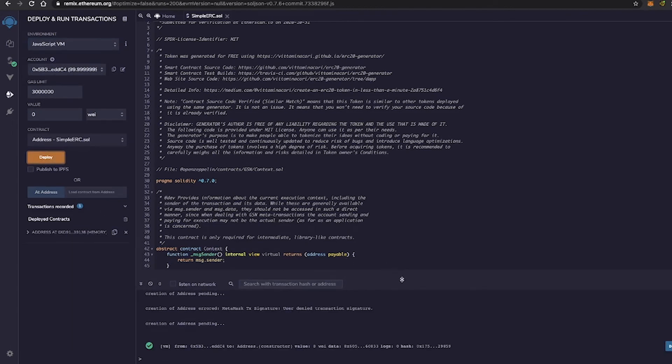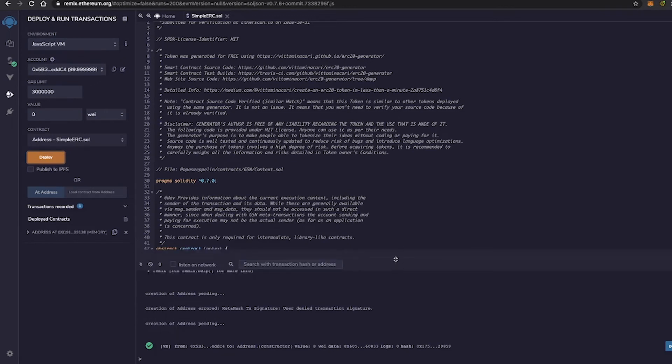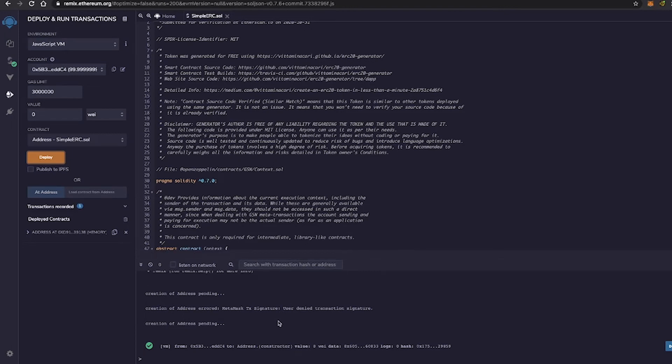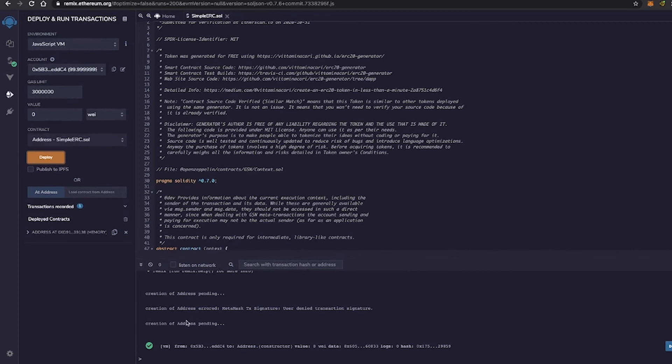And right down here, let me make this a little bit bigger. All right, this is like that. So right down here, as you can see, my transaction was successful.